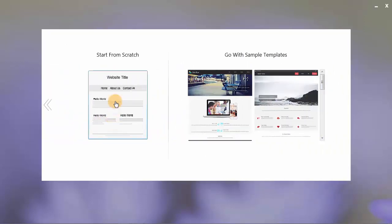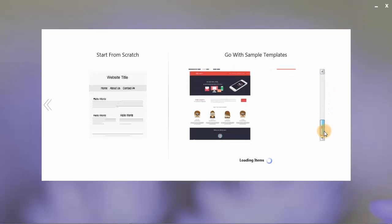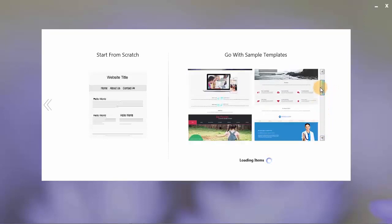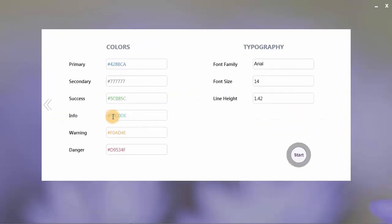You are given options whether you want to start from scratch or go with the simple templates. Users may prefer to modify the pre-designed templates of TemplateToaster. I will go with the start from scratch option. Here you can set the colors and typography for your theme. The default preset is that of Bootstrap and I will stick to the default colors. Click on the start button.